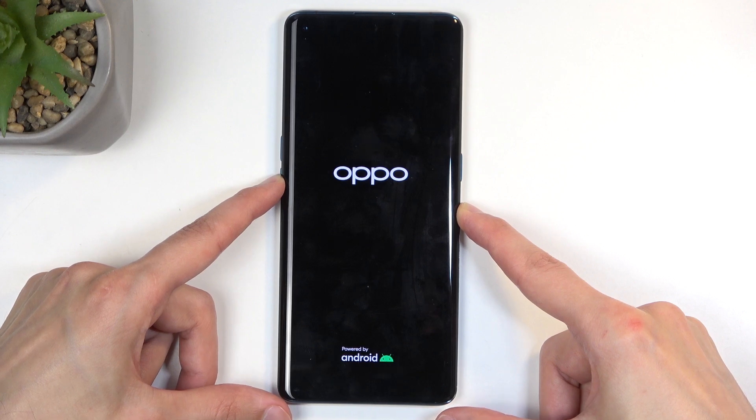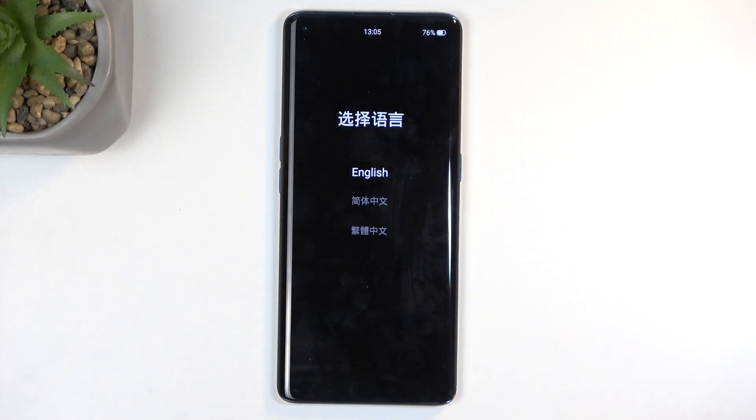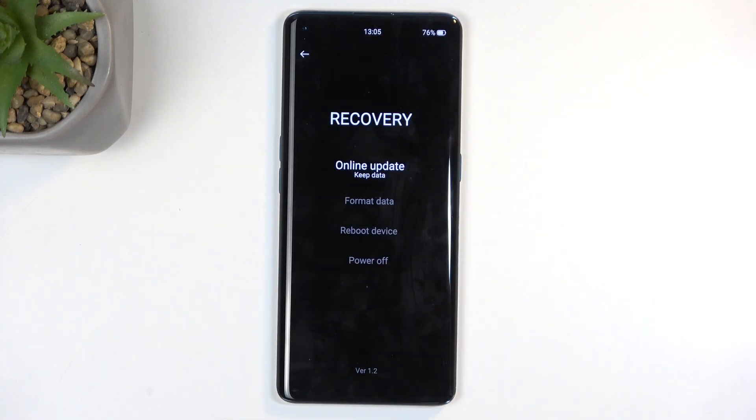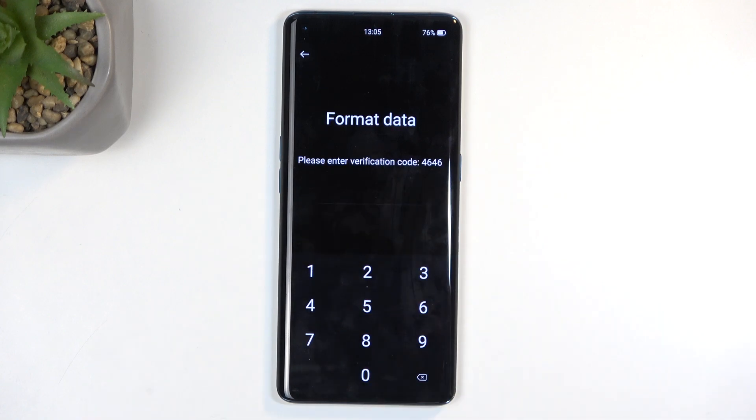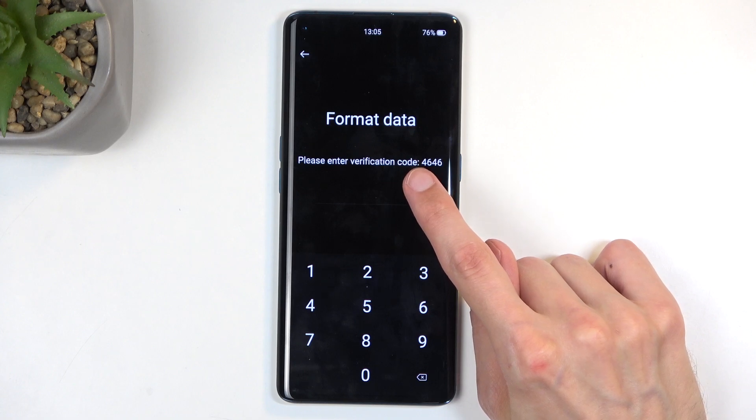In a moment you will see language selection, so click on your desired language. For me that's English. Next, select format data. This will present you with a verification code.